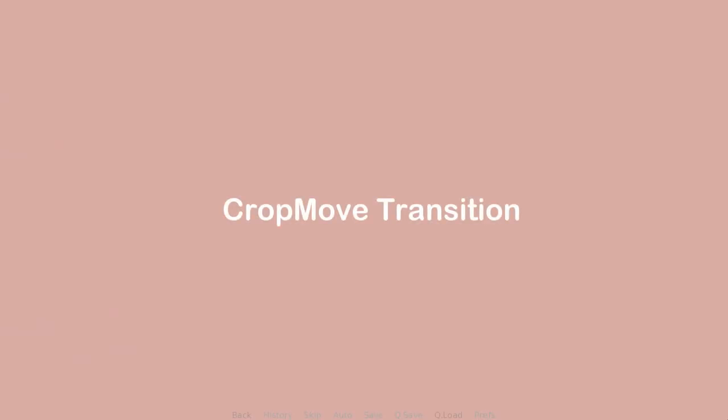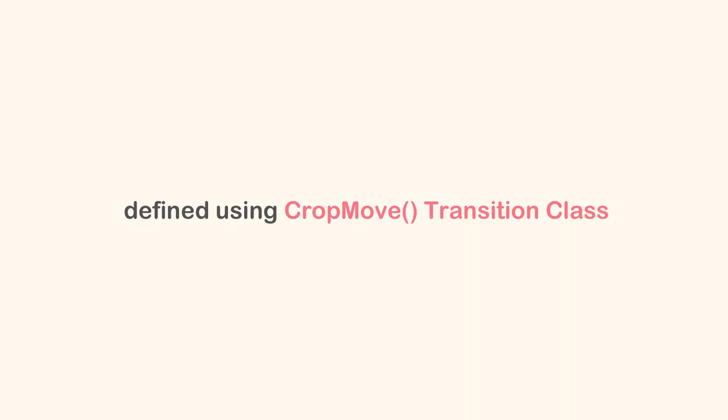There are transitions I categorize into crop move transitions simply because they were defined using crop move transition class. This means these transitions are a combination of cropping and moving an image.